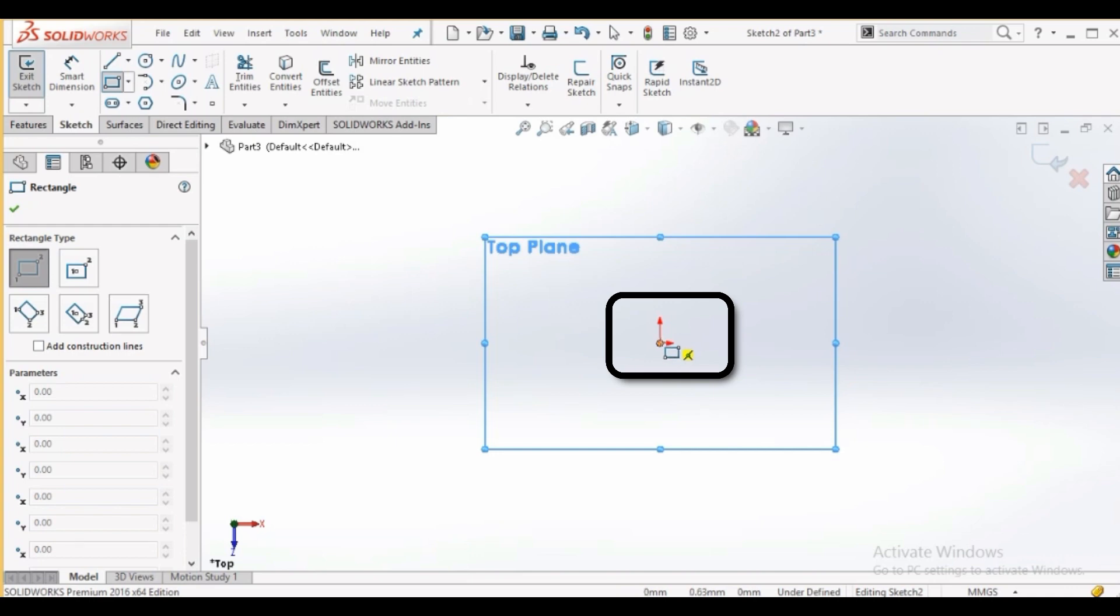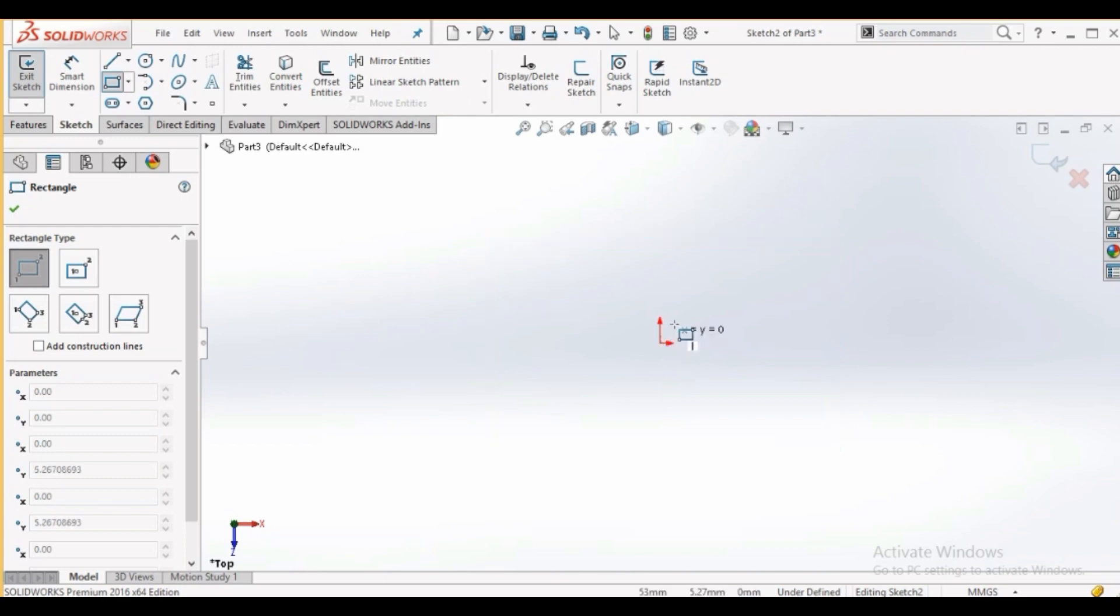Note that the coincident relationship symbol appears next to the origin, indicating that the center point of the rectangle is located on the origin. Click the mouse to draw rectangle.